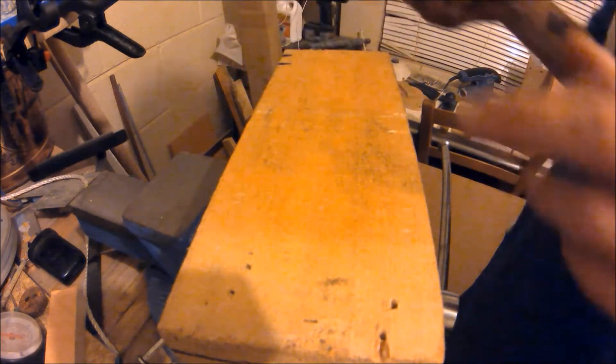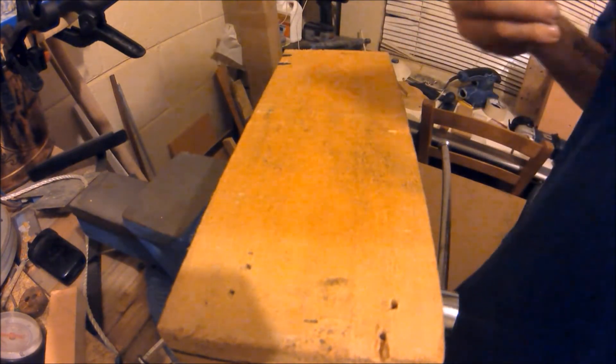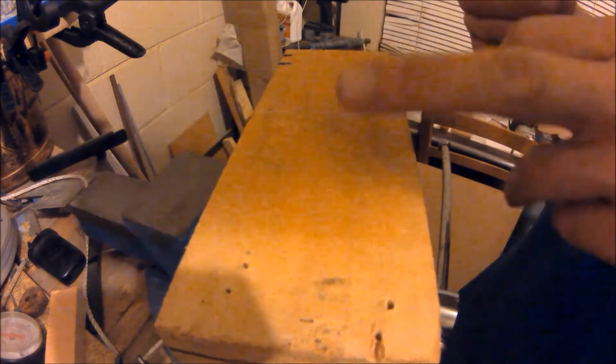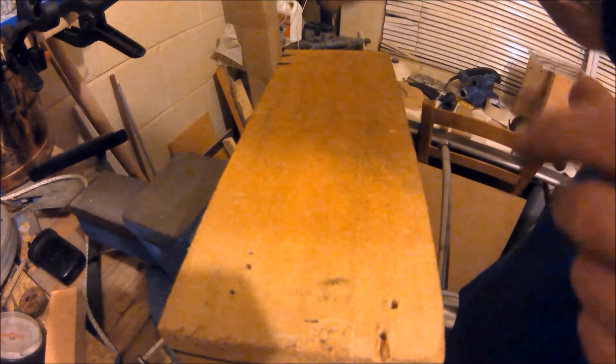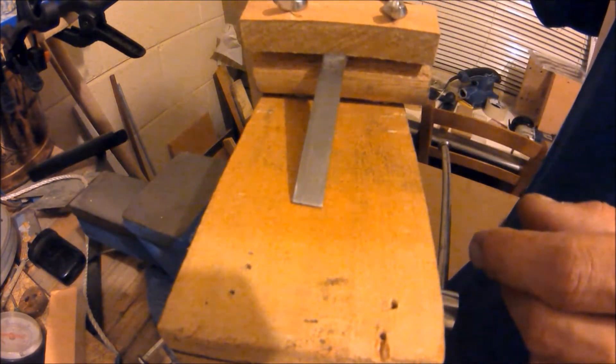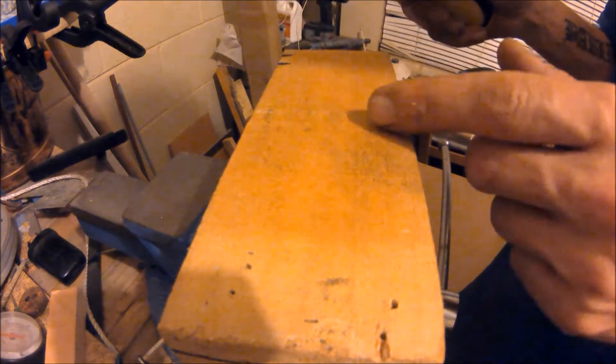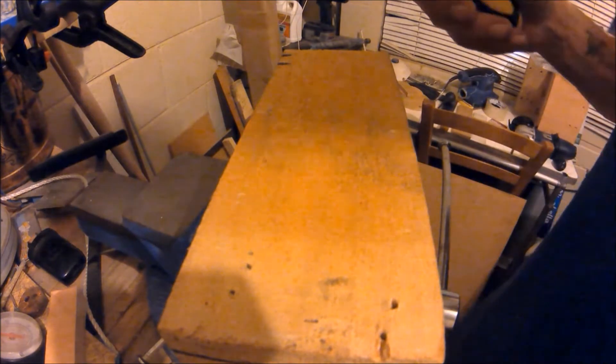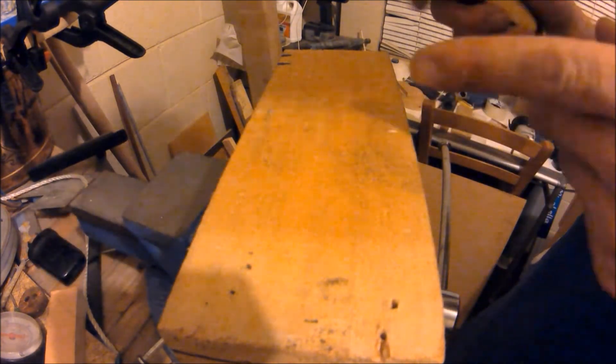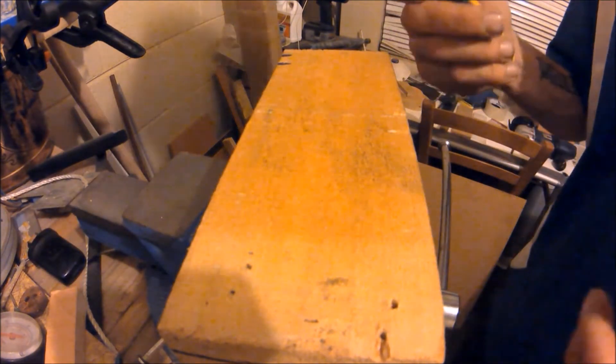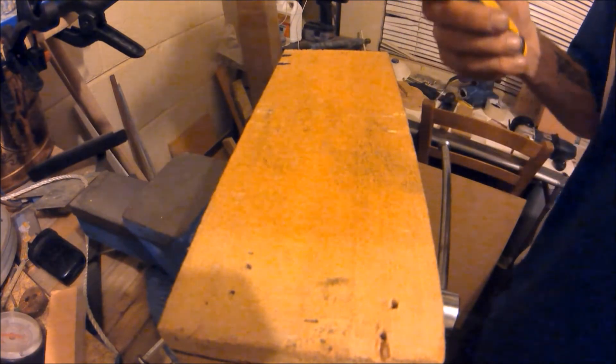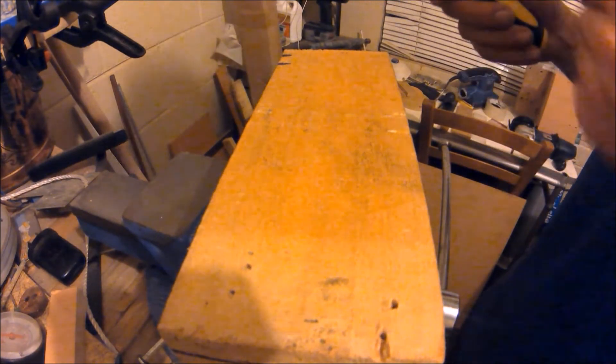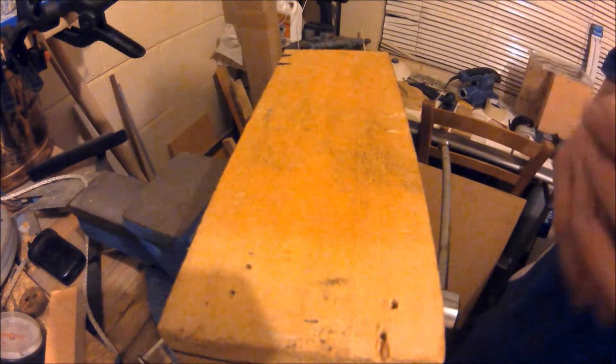Technically I don't have to make this part because I can tell by eyesight where I have to put it, but I will show you how to do this so then if you don't know how to do it as well as I do, you do have a reference.